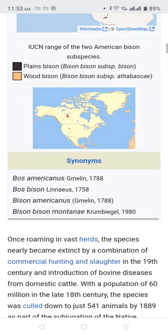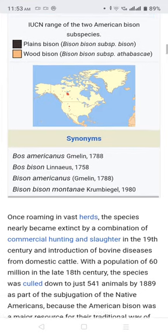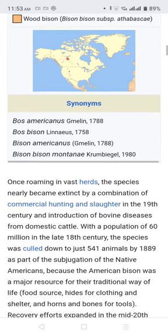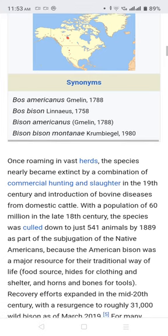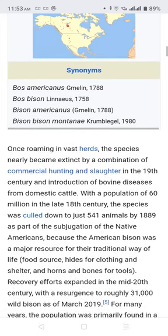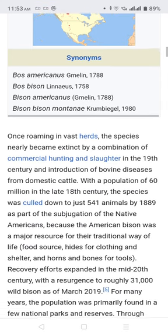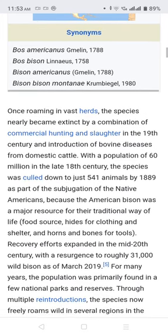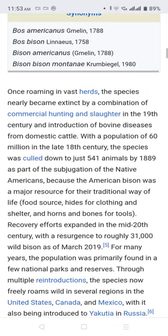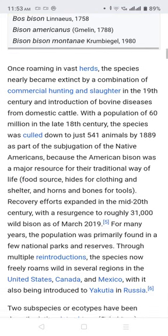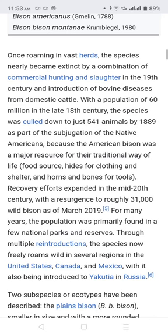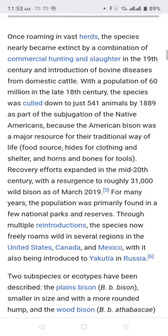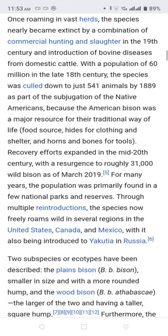Once roaming in vast herds, the species nearly became extinct by a combination of commercial hunting and slaughter in the 19th century, and the introduction of bovine diseases from domestic cattle. With a population of 60 million in the late 18th century, the species was culled down to just 541 animals by 1889, as part of the subjugation of Native Americans, because the American bison was a major resource for their traditional way of life.